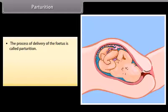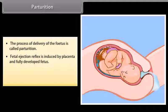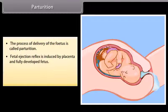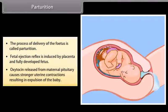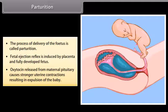The process of delivery of the fetus is called parturition. Fetal ejection reflex is induced by the placenta and the fully developed fetus. Oxytocin released from the maternal pituitary causes stronger uterine contractions, resulting in expulsion of the baby.